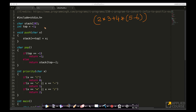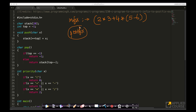Let us see some simple C code to convert an infix expression to a postfix expression. I'll explain logically what is happening so that it's easy to understand even if you don't know C programming language.